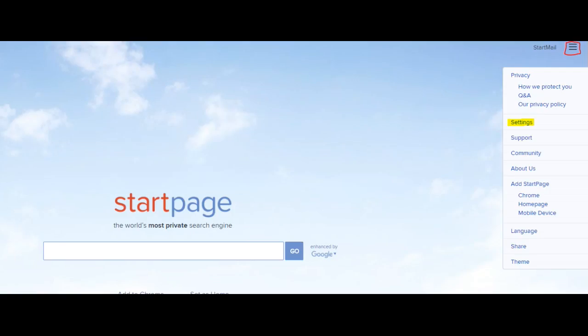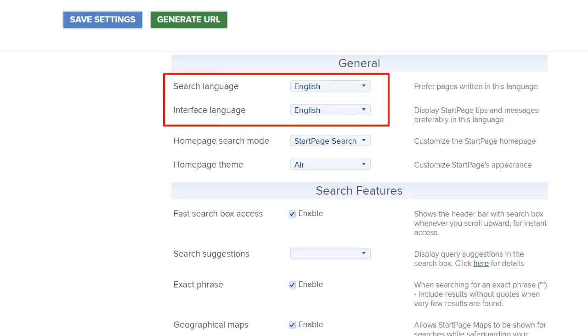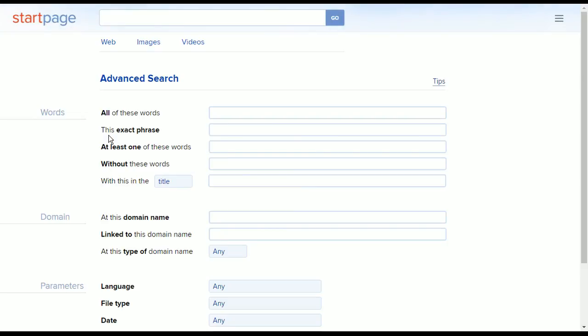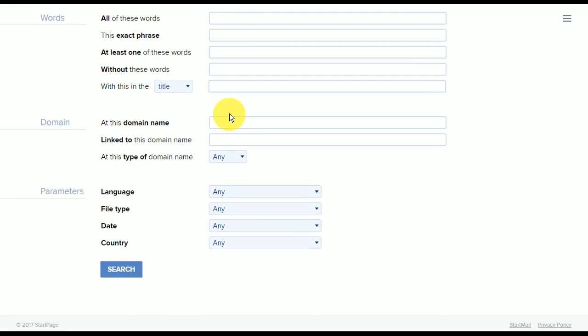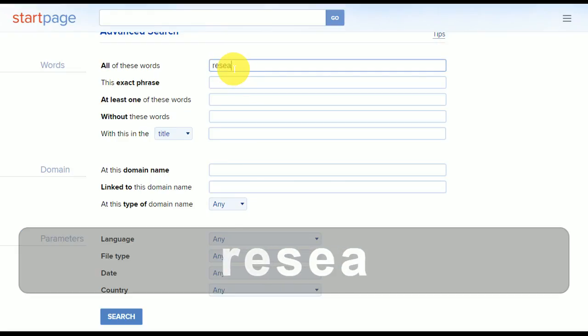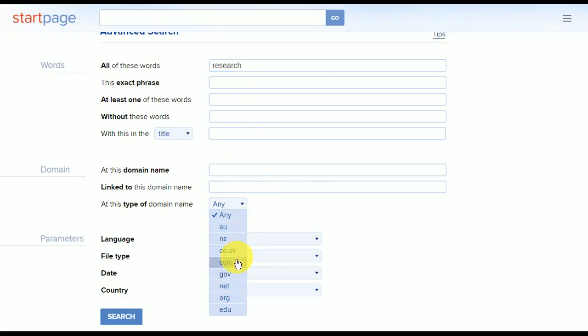Startpage has a settings menu with a few things that can be toggled on and off, depending on your needs. From here, you may also change the language of both the user interface and search results. One of the main things that set this search engine apart from the others is the advanced search feature that can be accessed through the main page. This allows for very thorough searching that even allows you to filter by domain name and date.